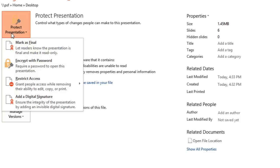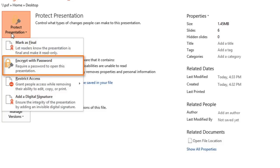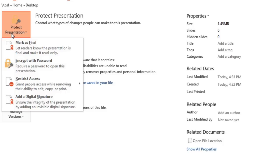Some of these options offer a high level of protection, such as Encrypt with Password, which is good for really important or sensitive documents. If you don't need that much security, though, you may want to consider one of the other options. In this case, I'm going to choose Mark as Final, which will make the presentation read-only. This will discourage people from making any more changes to the file, and also let them know that this is the final draft.